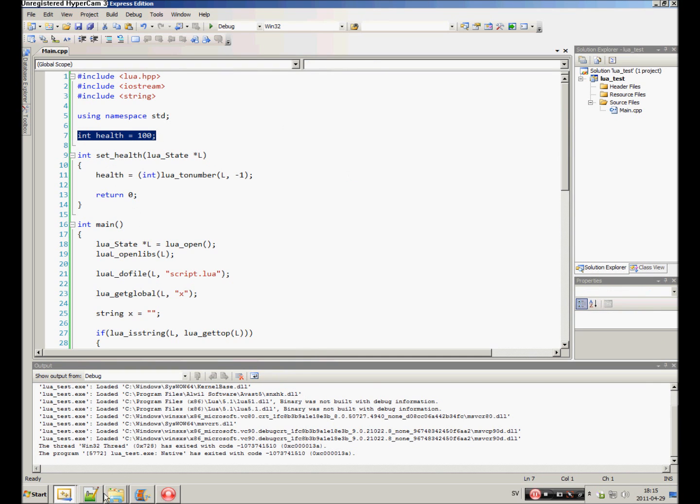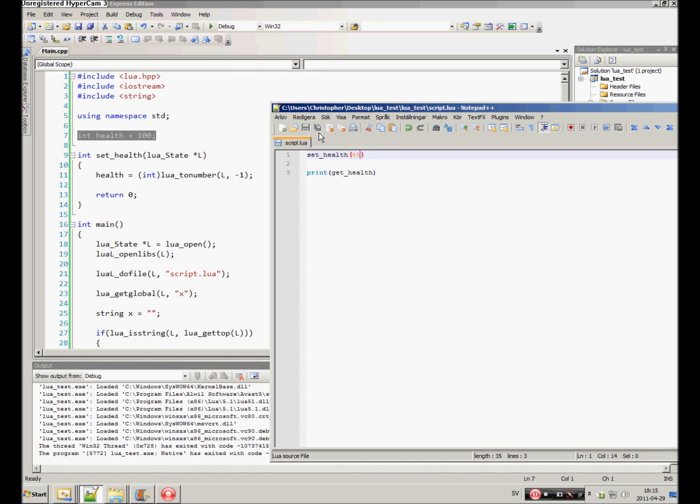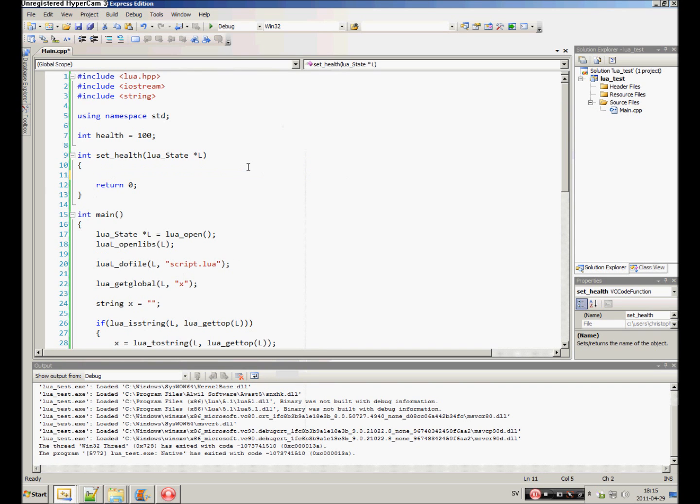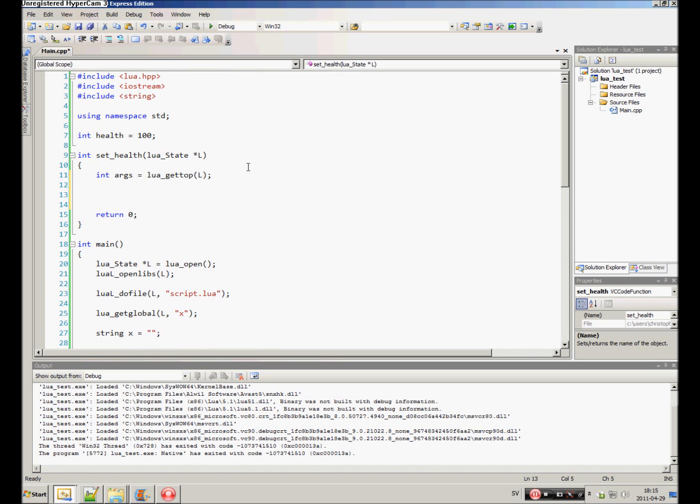Now, this is very unsafe because what if we specify a string instead, or a boolean value? Then it would crash. And we don't really want that. So, instead, we make sure, first of all, we make sure that they have actually typed or entered an argument. So, int args is equal to Lua, get top.